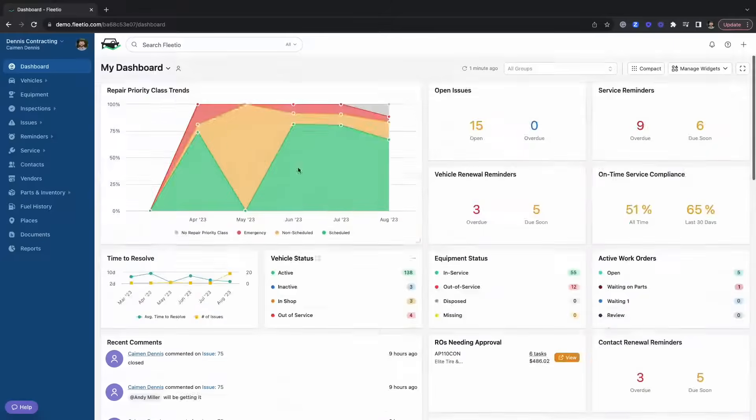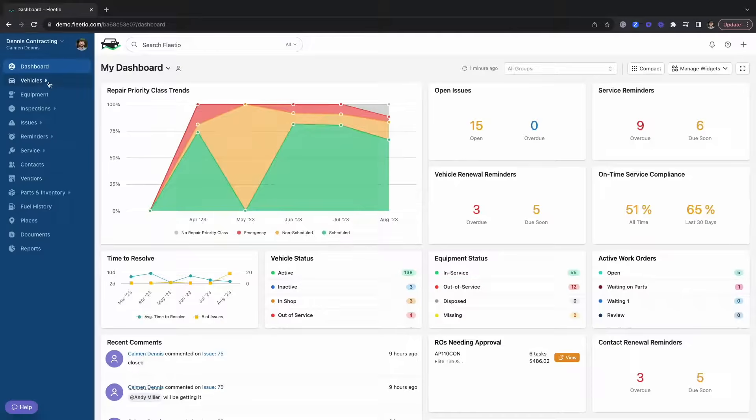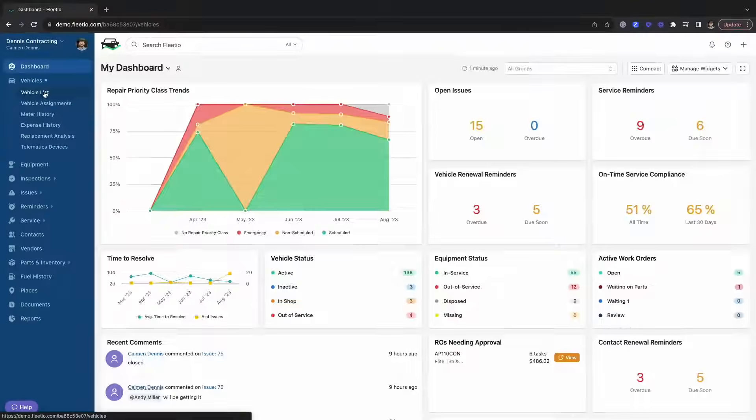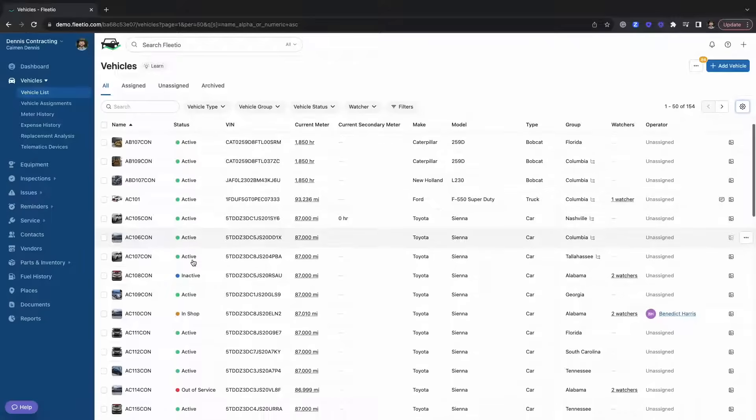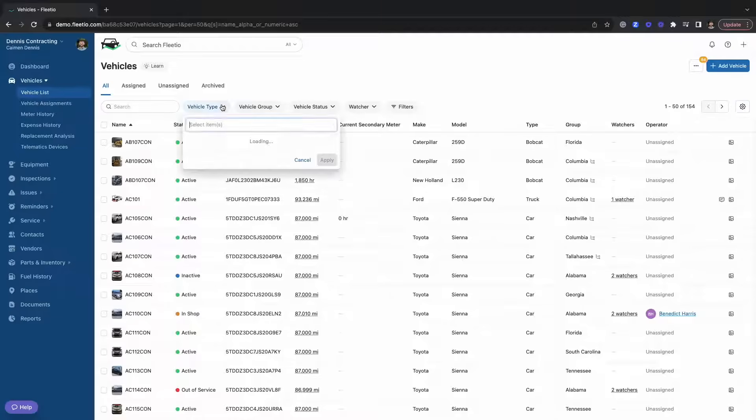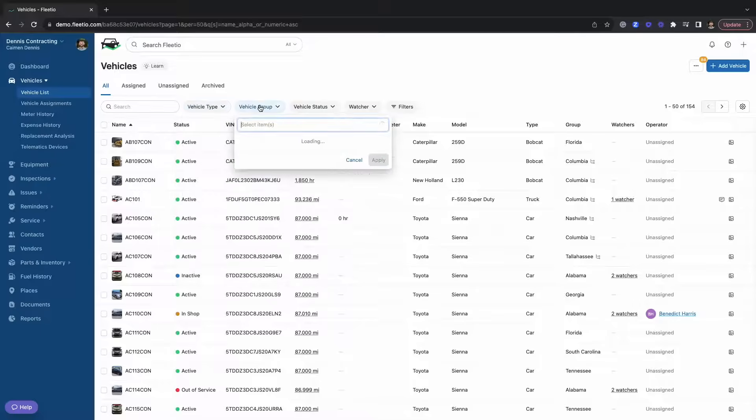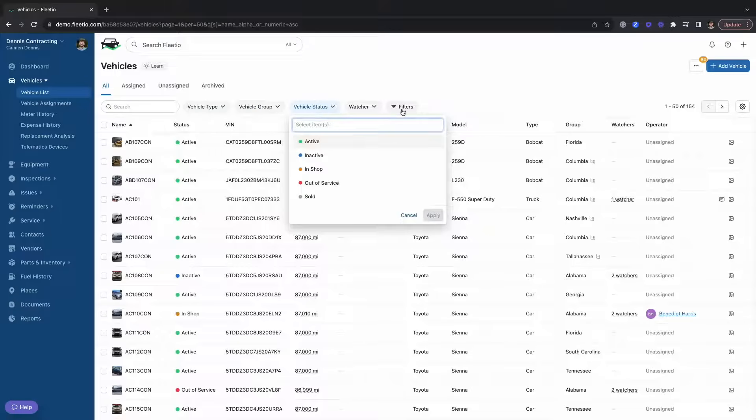Moving on to our vehicle list, this is going to serve as your digital filing cabinet for your fleet. In your vehicle list, you can filter down based off of the asset type, the group that it belongs to, the status, and many other filters.